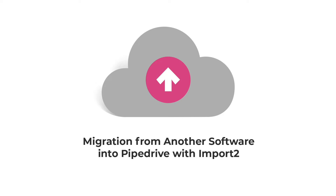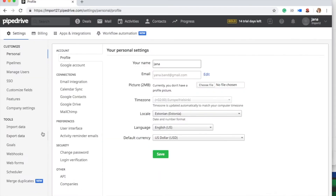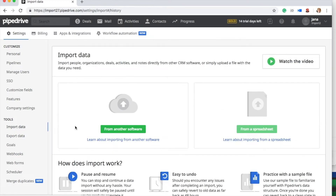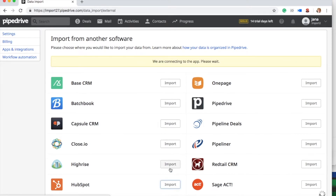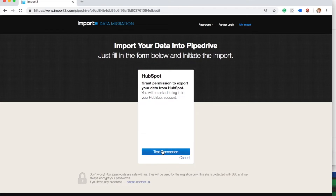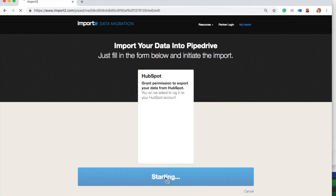Hi, my name is Ashley and I'm a data migration specialist with Import2. Import2 is partnered with Pipedrive to ensure a quick and painless migration of your legacy CRM data into the Pipedrive platform. When you click Start Import from your Pipedrive account, you have initiated the full migration of your legacy CRM data into your new Pipedrive account. I'll walk you through the import process and address the most common questions you might have while going through the data migration with us.